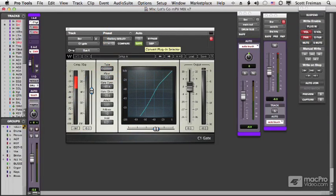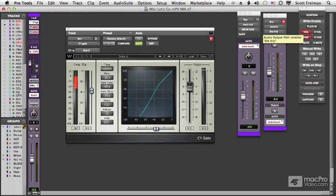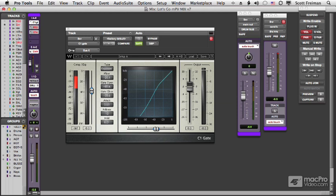Safe buttons are great if you've worked hard on automation and you don't want to accidentally override it. Maybe you want to play with different parameters without writing the automation. You can put it in safe mode until you figure out what you want to do, then take it out of safe mode and write your new automation.